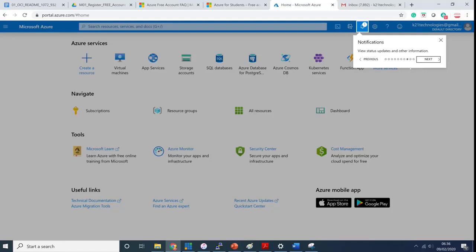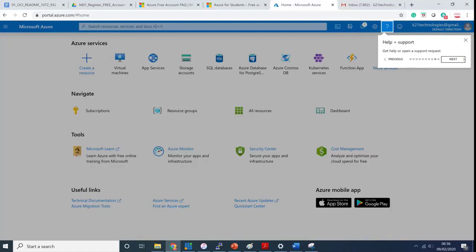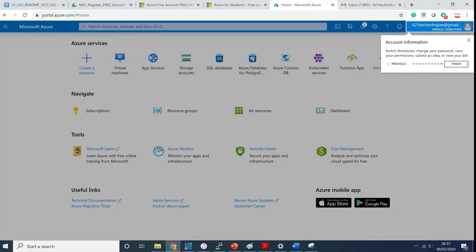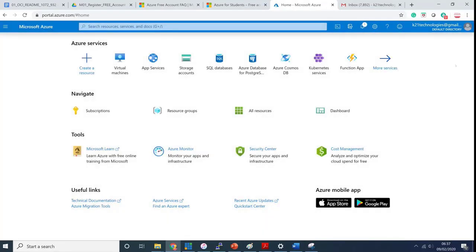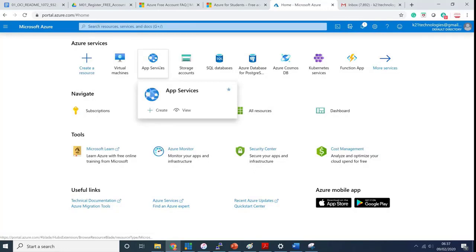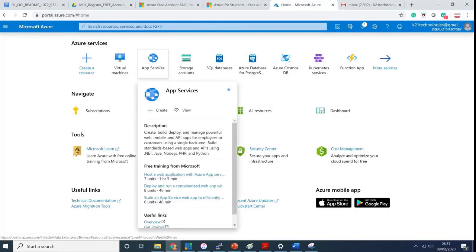This is where you get all the notifications which will tell you if any services have gone down or if you're coming closer to using all the credit you have. This is where you can get help from Microsoft Azure or reach out to their support team to create a support ticket. This is where your account details are. I've used K21technologies@gmail.com. I don't monitor this email, so please don't send an email there.